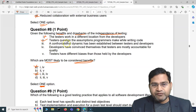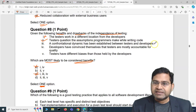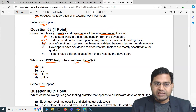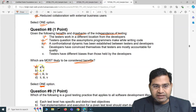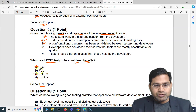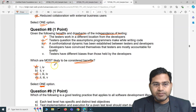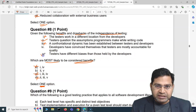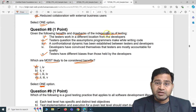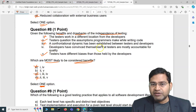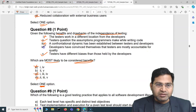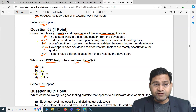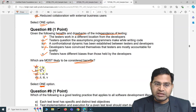The third point — 'a confrontational dynamic has been established between testers and developers' — that's a drawback, not a benefit, so it's incorrect. That eliminates option D as well. So only B remains. The fifth point — 'testers have different biases than those held by developers' — is absolutely correct as a benefit. The fourth point — 'developers have convinced themselves that testers are mostly accountable for quality' — is a drawback. So the correct answer is B, which contains the second and fifth points.